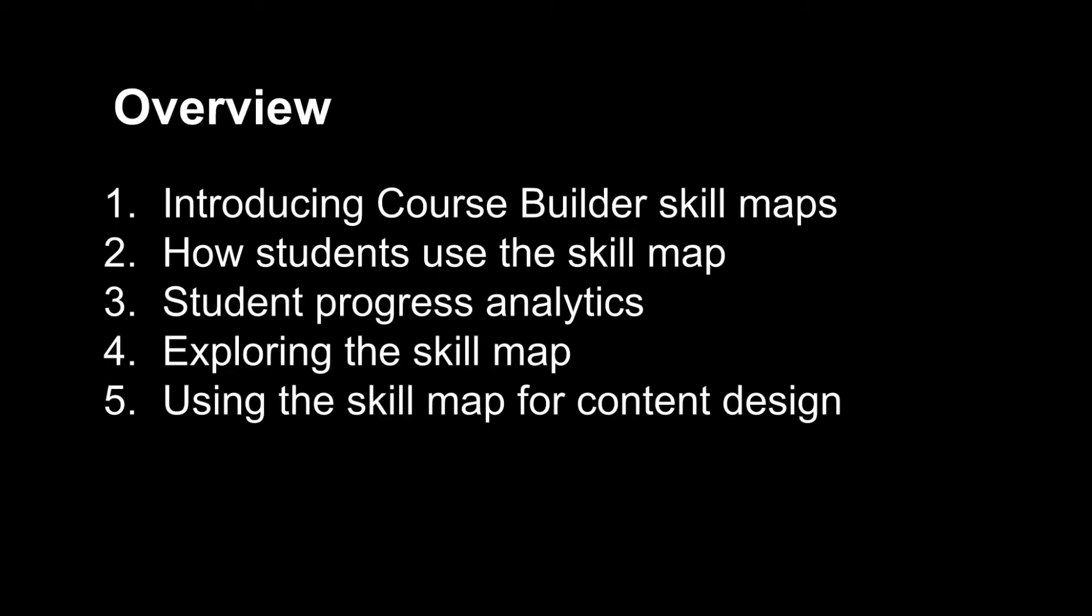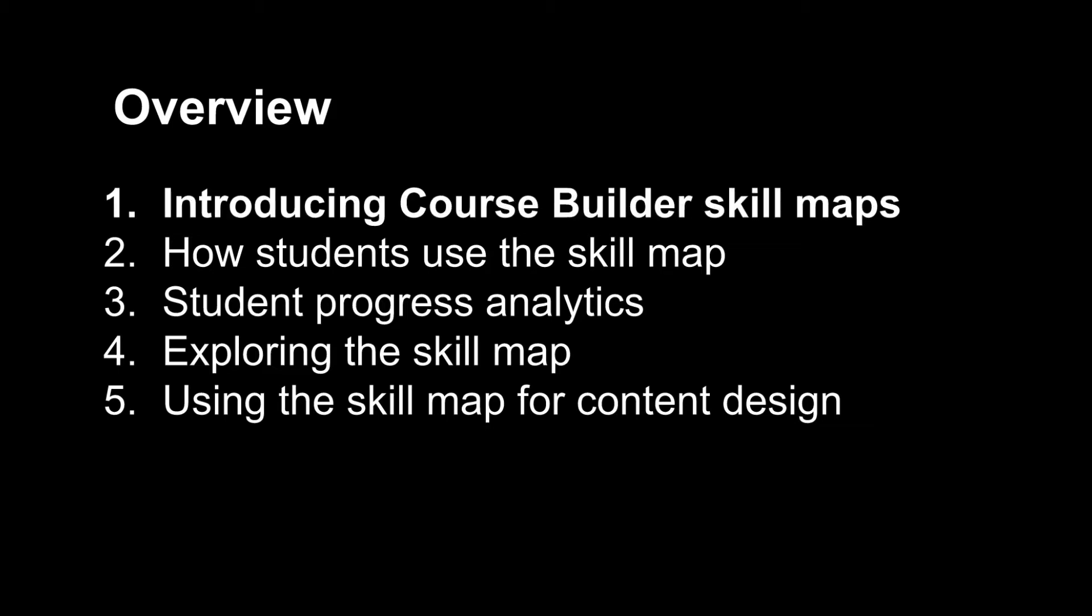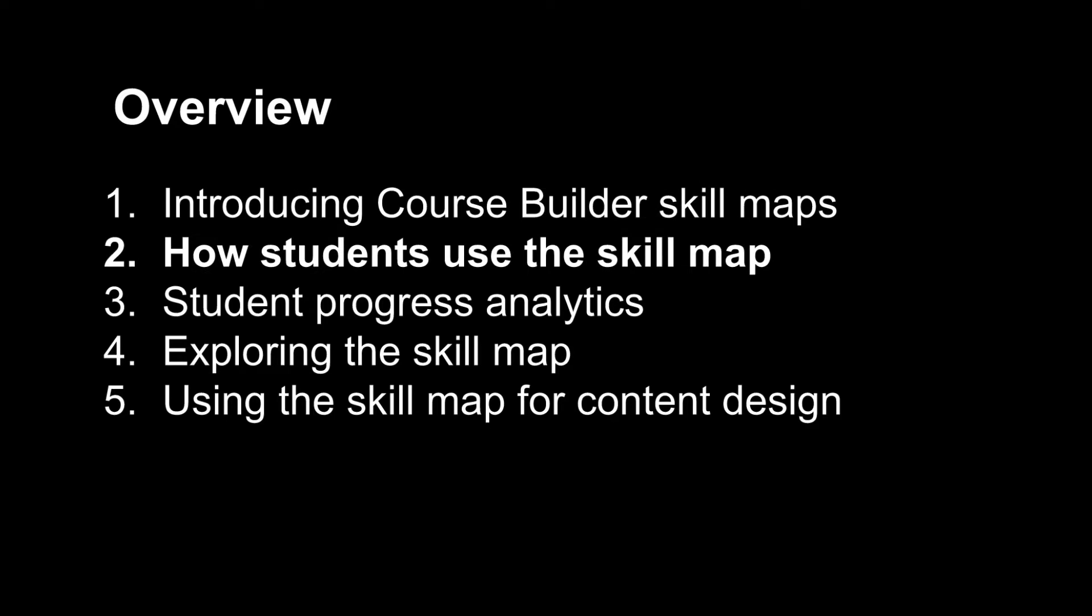I'm going to start with a description of what a skill map means in CourseBuilder, and then I'll show how it can help students to get a deeper understanding of course content and to explore the course to better meet their own personal needs and interests.